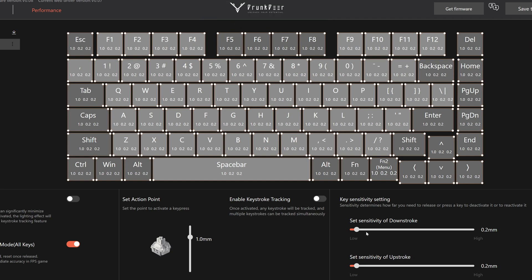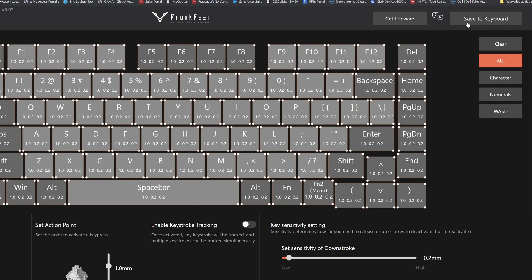In order to change the settings you can either choose all keys or individual keys. Then you can apply the changes like change actuation point or rapid trigger sensitivity and then you hit the save to keyboard key. Then your settings are updated on your keyboard and they're stored there.